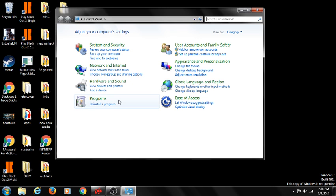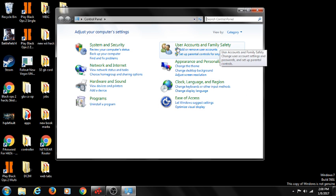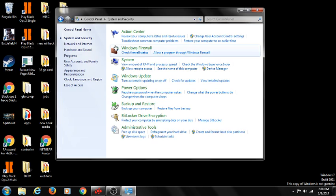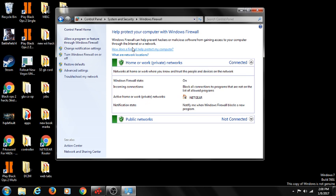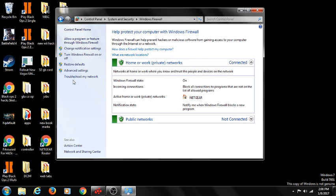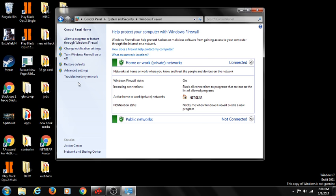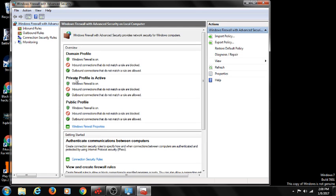You're going to go to System and Security, and then Windows Firewall. You're going to go into Advanced, right here, Advanced Settings. Just got to wait.